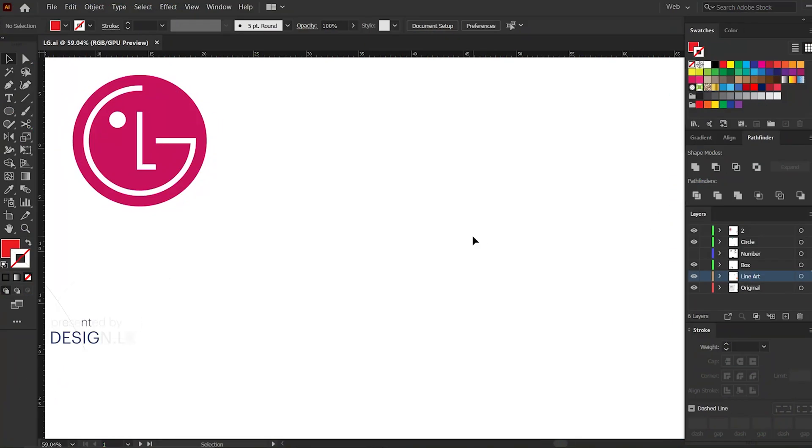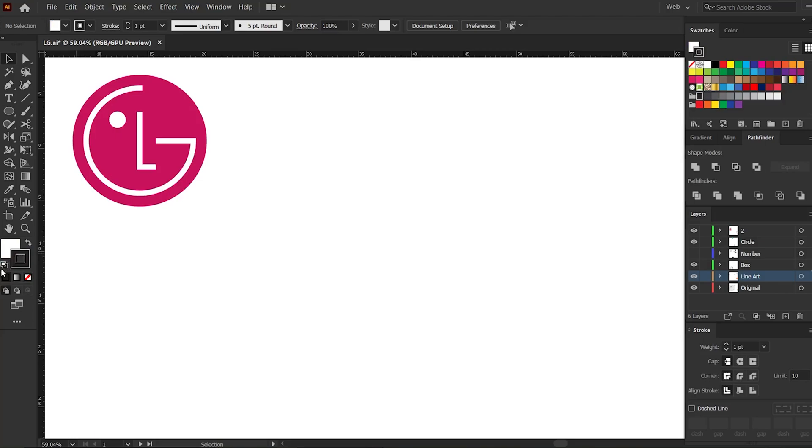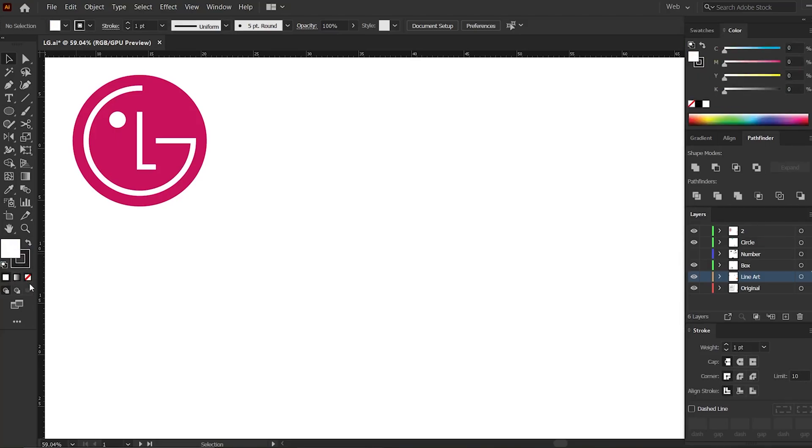Hello guys, today we're going to make the LG logo using Adobe Illustrator software. First of all, I press D to set the color to default, or you can select this icon and set the color to default.